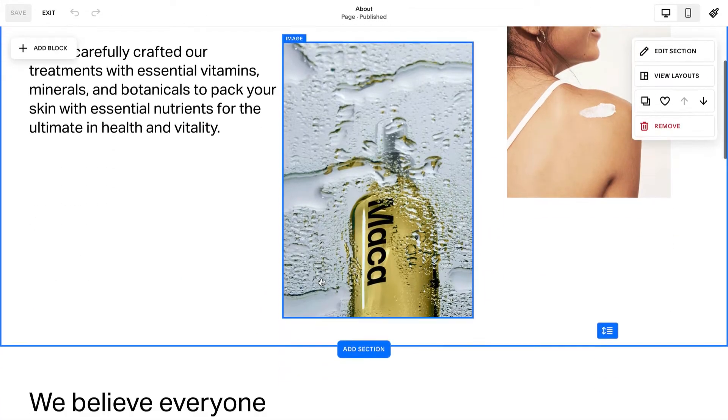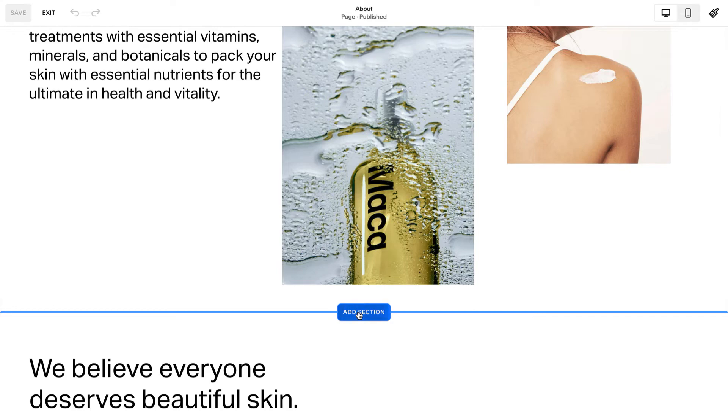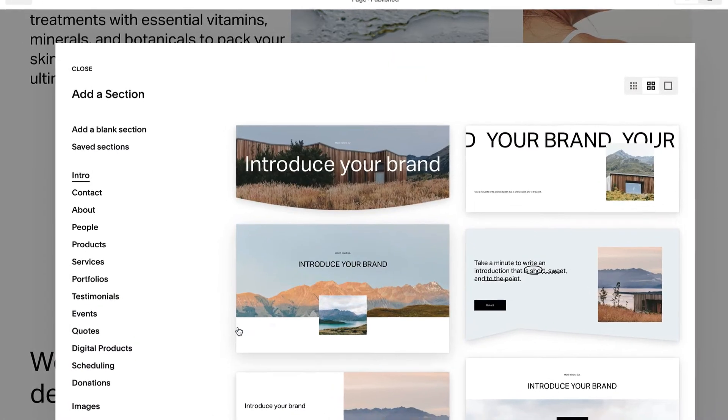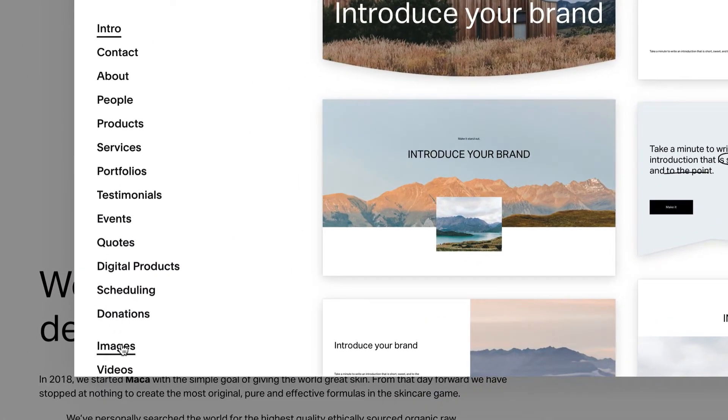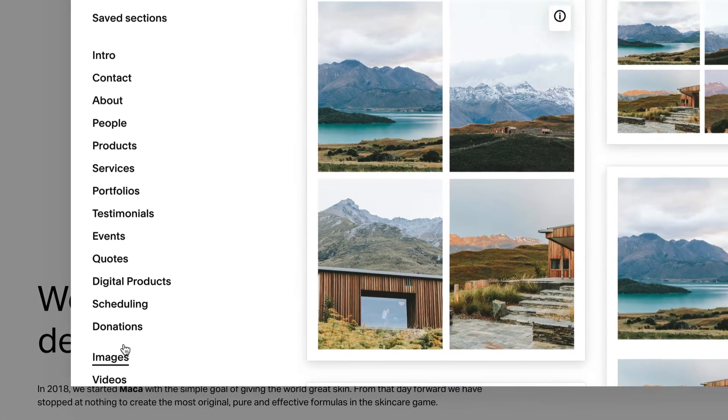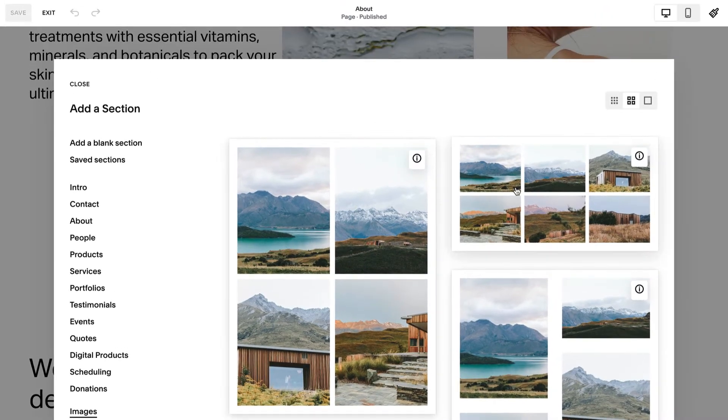Then click Add Section above or below an existing section. Click Images and choose a layout with an eye badge in its top right corner.